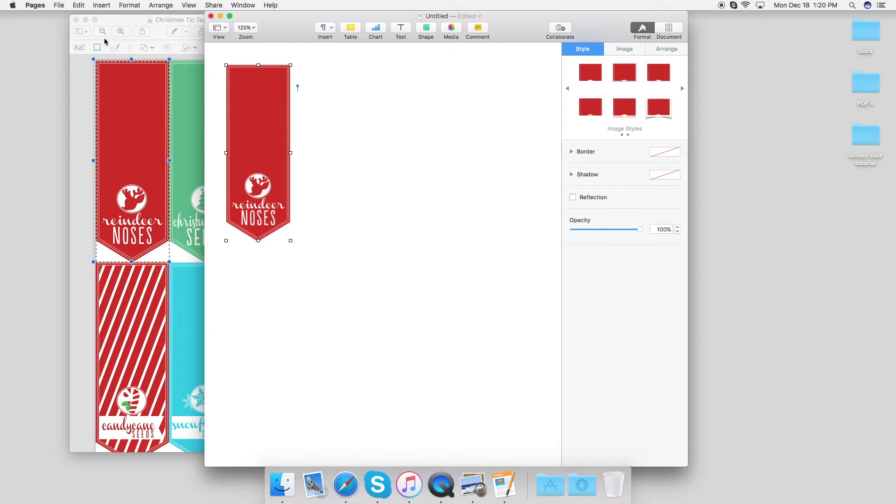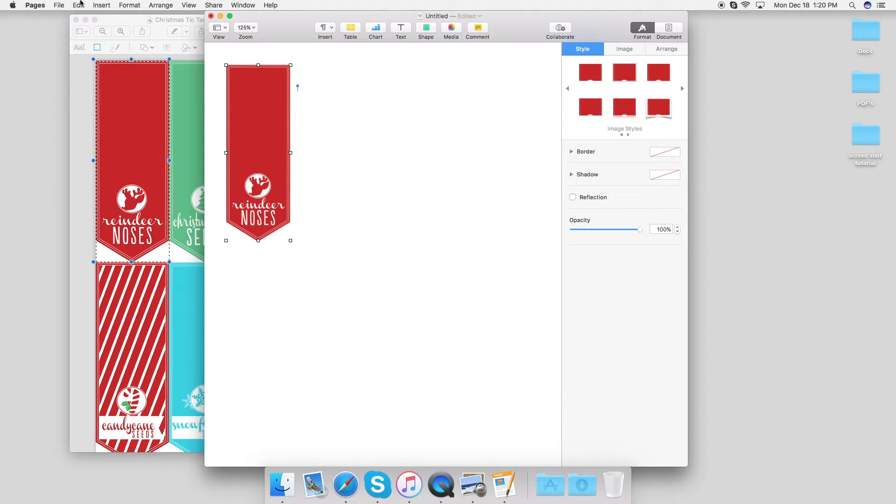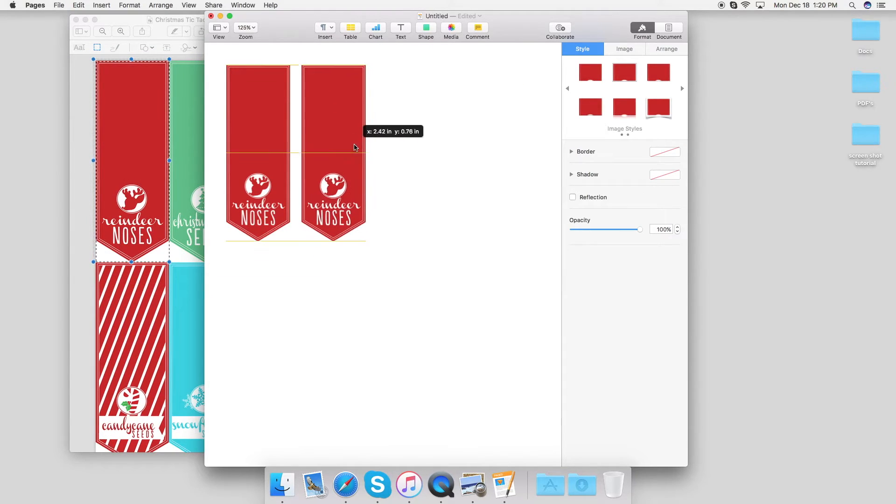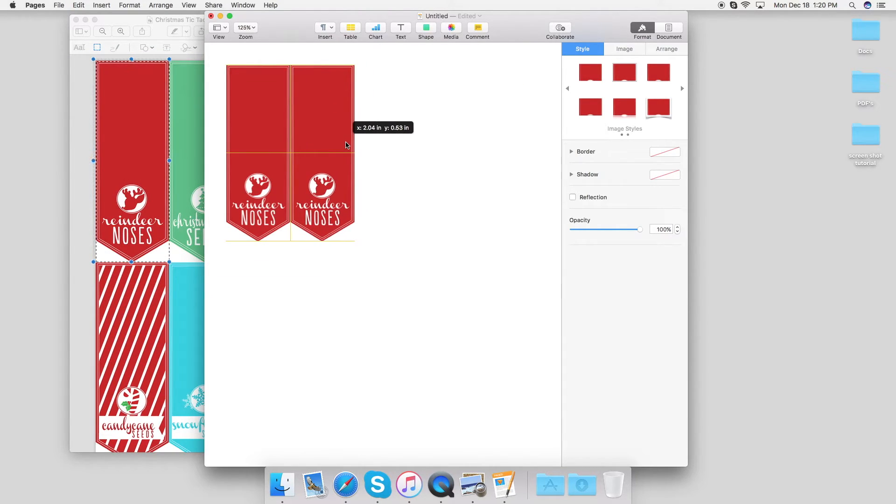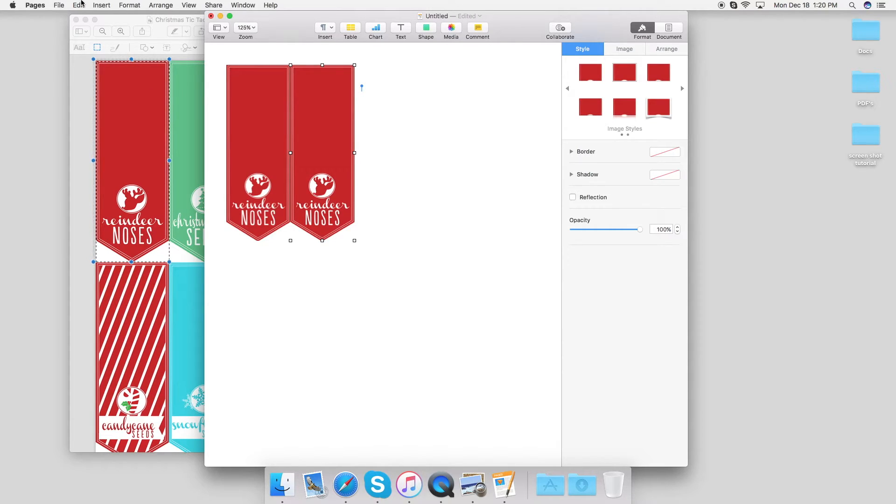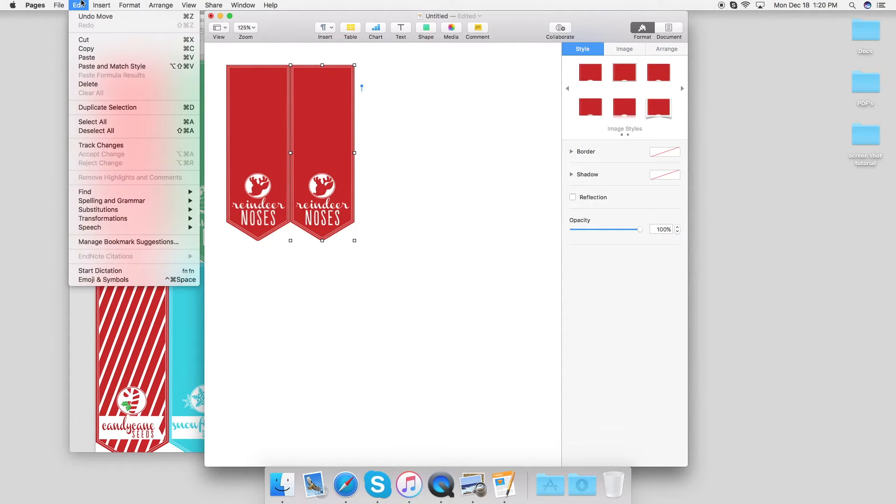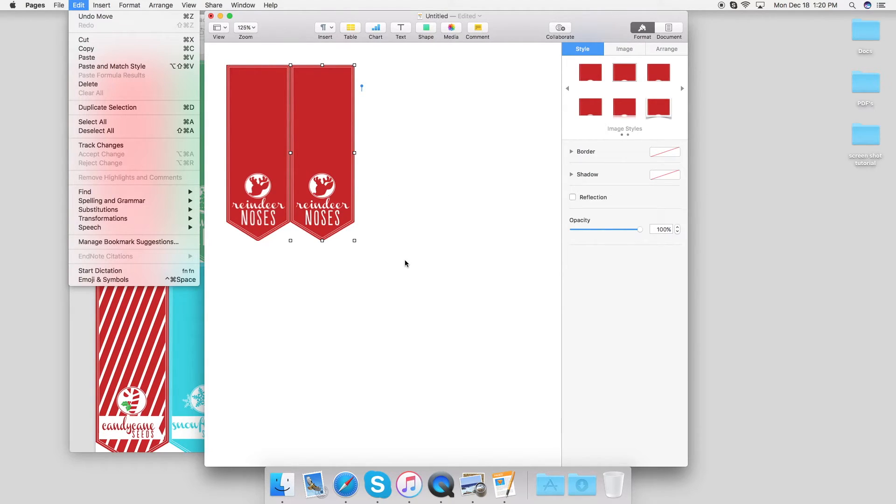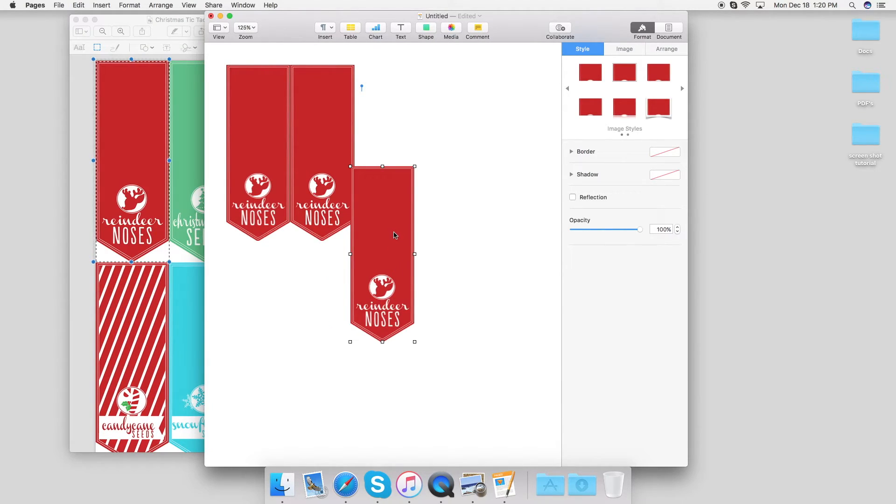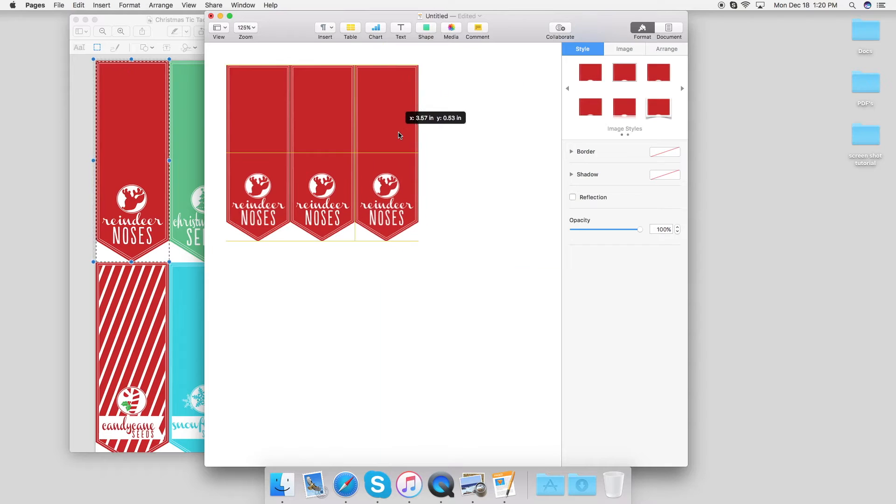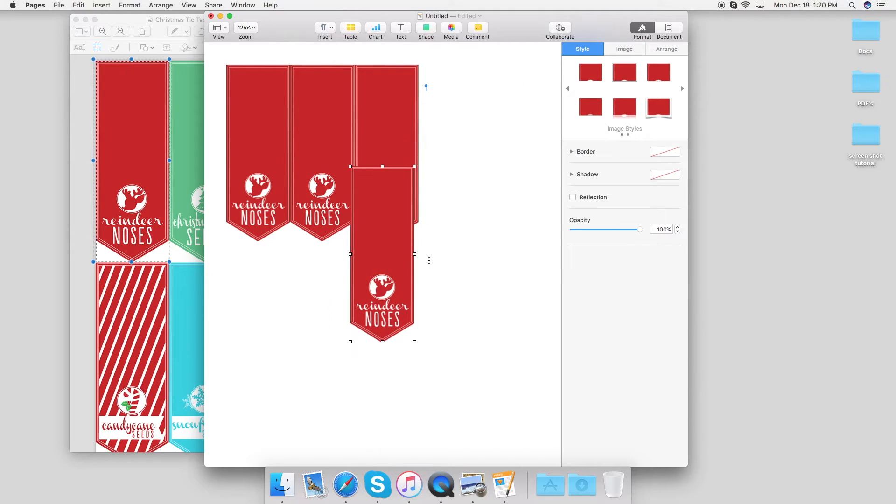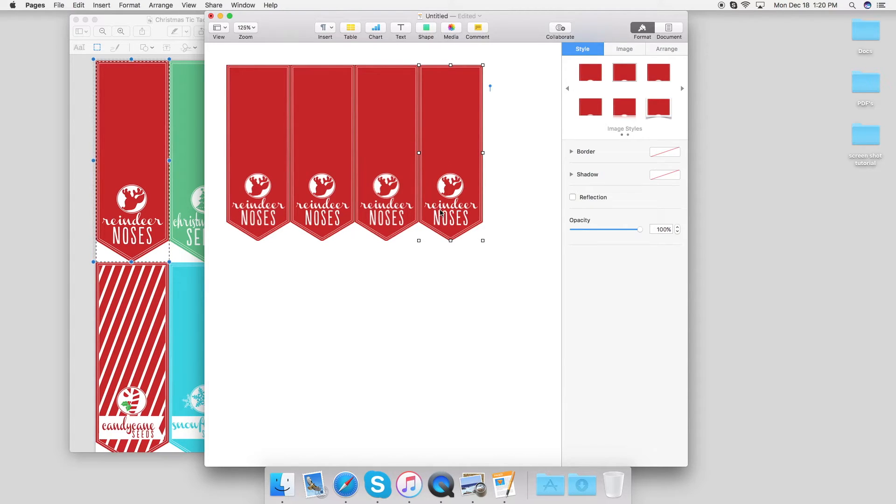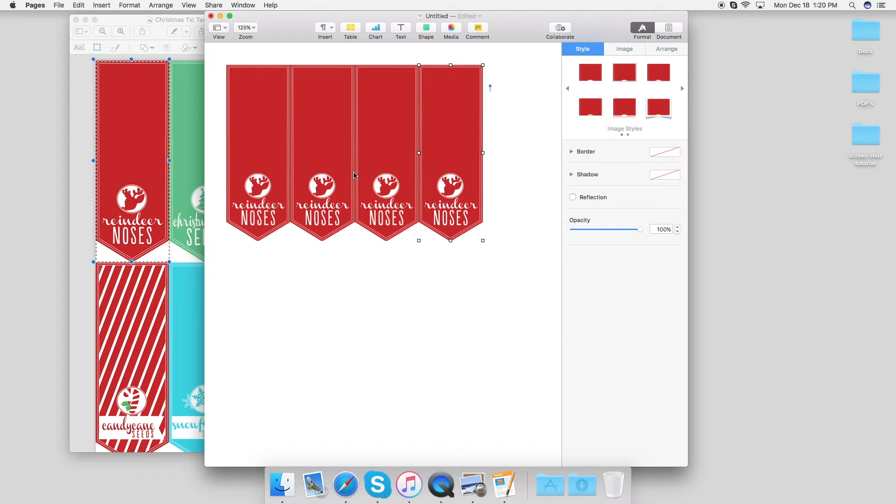I want another one, so I'm going to paste and drag it right next to it. Now you can go up and keep clicking paste every time, or you can press Command V, which is so much quicker. Okay, let's just do four. Looks great.